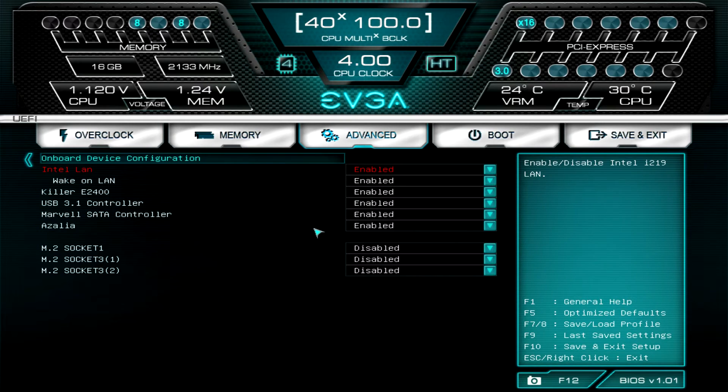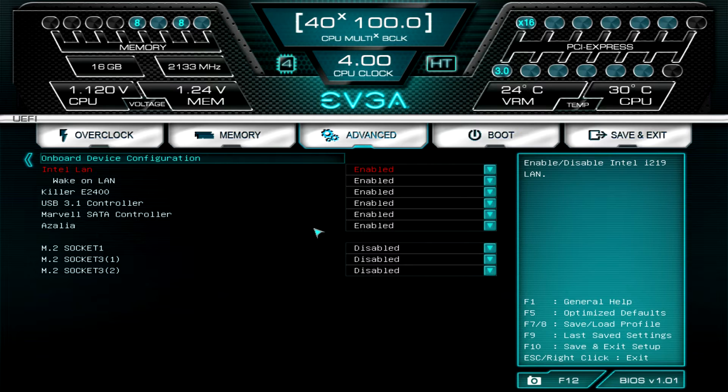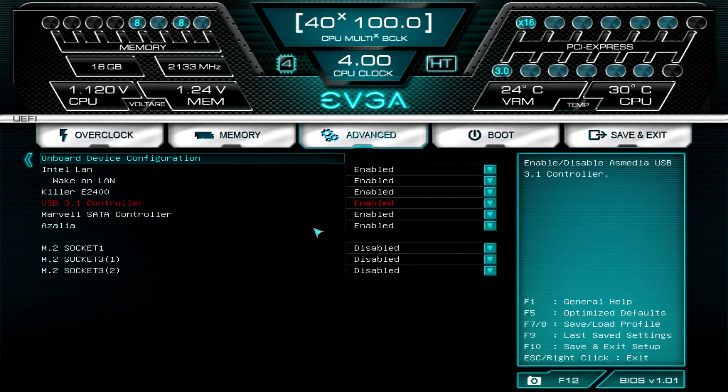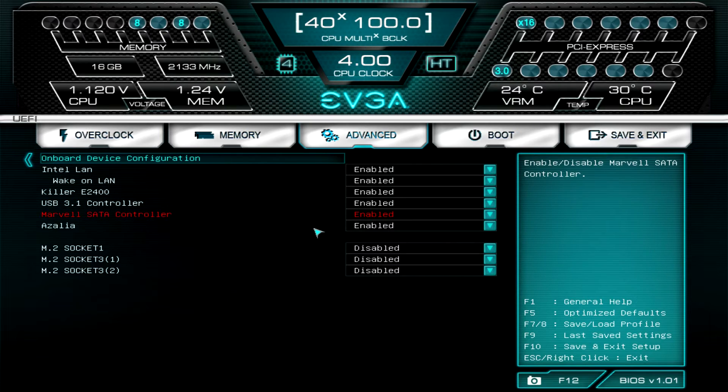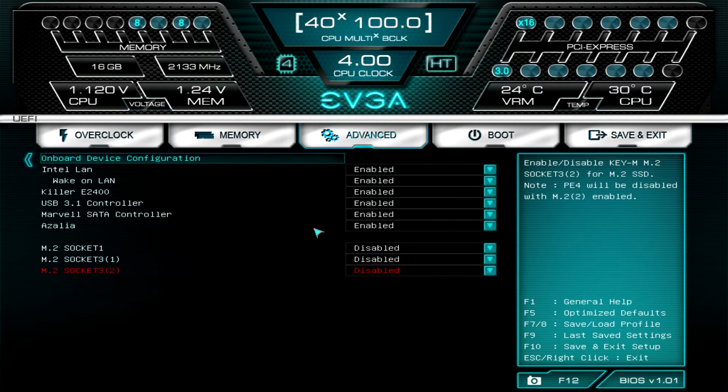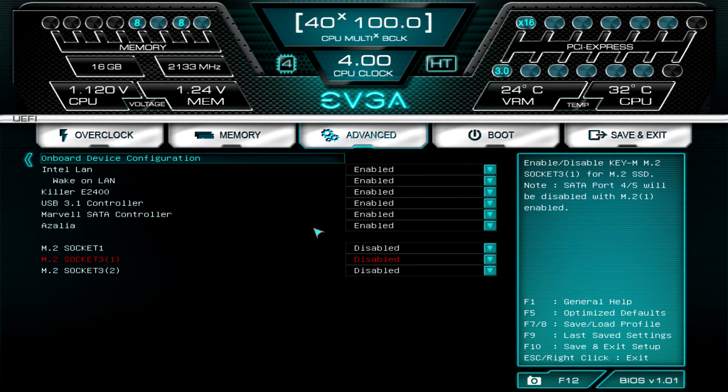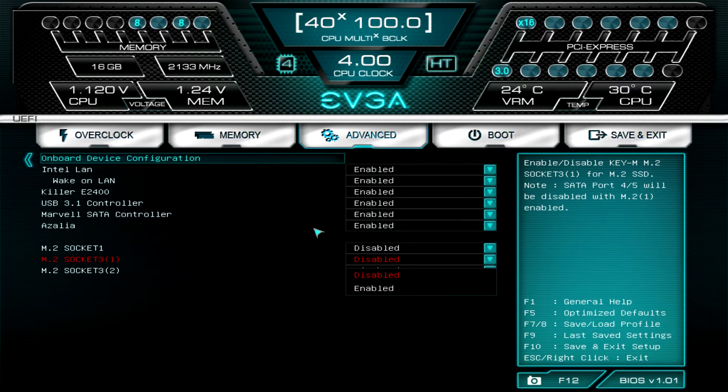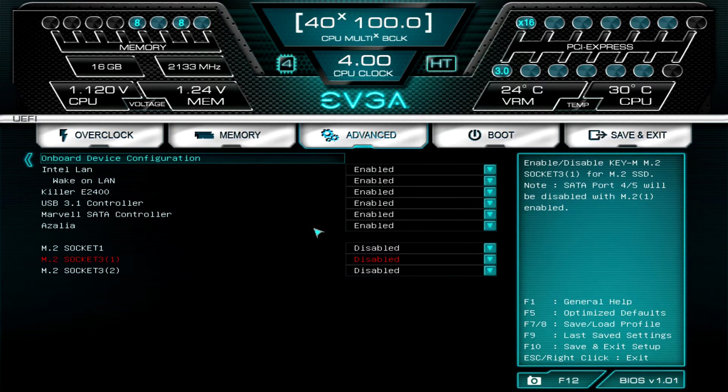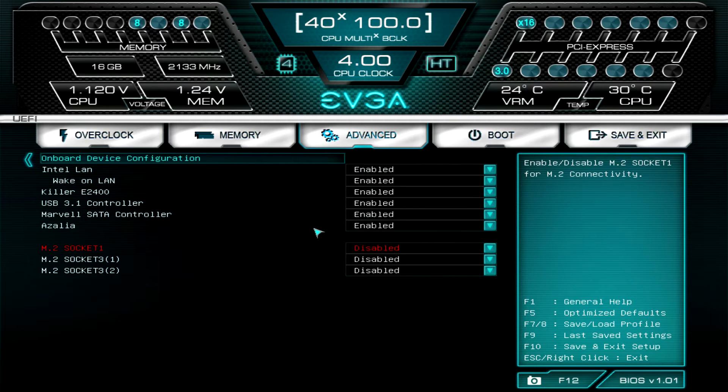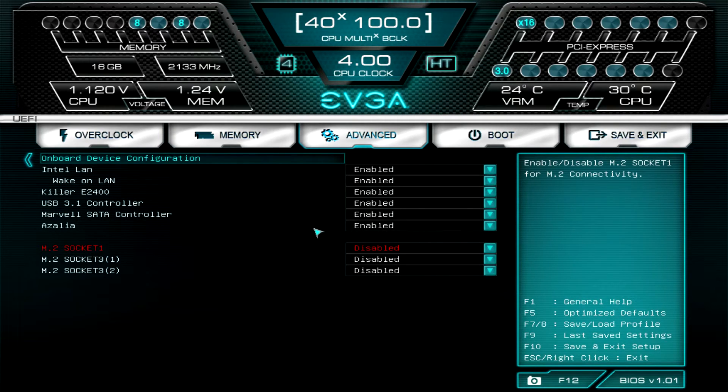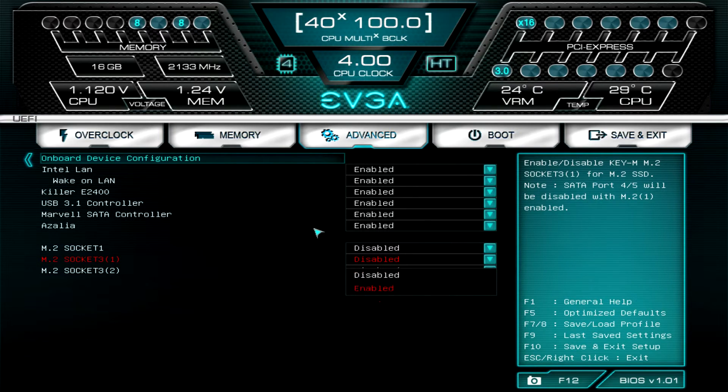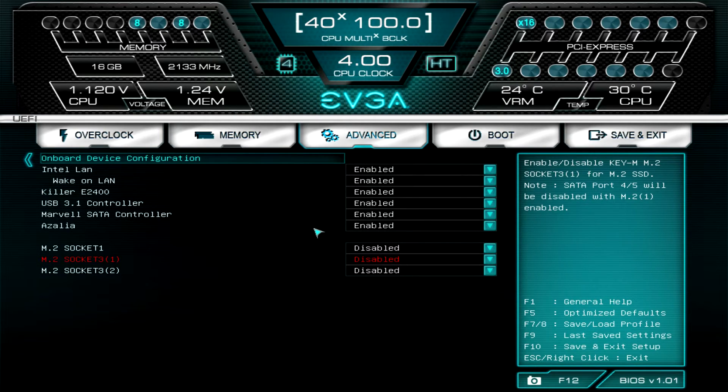Onboard device configuration: you can turn the Intel LAN on or off, the Killer E2400, the USB controller, SATA controllers, all your controllers you can turn on or off, and you can enable or disable your M.2s. If you are installing an M.2, this might not be enabled by default, so if you install your M.2 SSD you might have to go in here and select one and enable it.